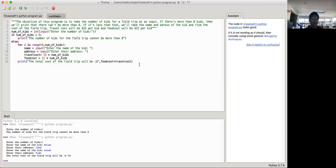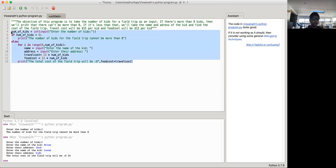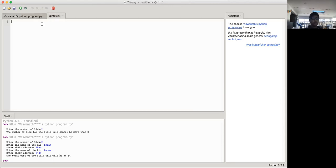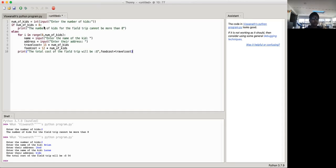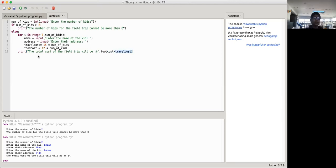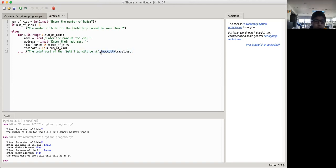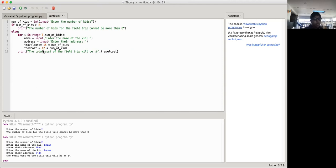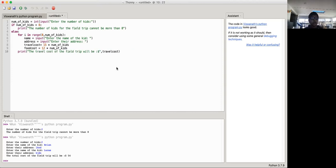So we'll just be copying pasting it over here. Okay, and now we'll just put two print statements. So we're taking out this. So the travel cost of the field trip will be the travel cost and then print.